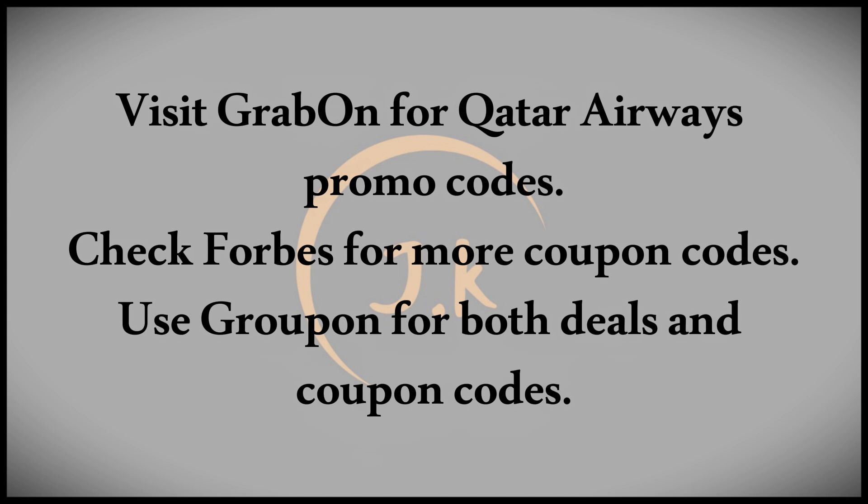The first website is called GrabOn. Here you can find a variety of coupon codes like 30% or 35% off. Simply click show coupon code and the code will be displayed while also opening the Qatar Airways website.